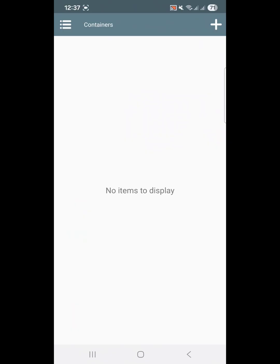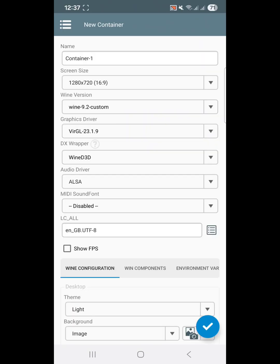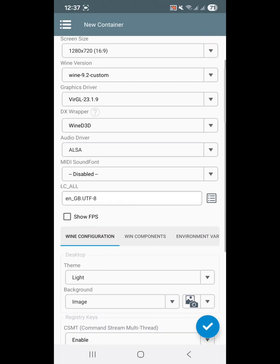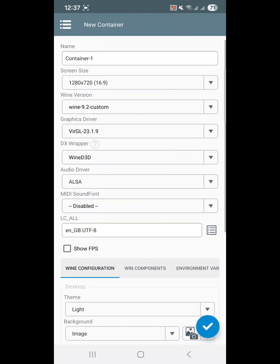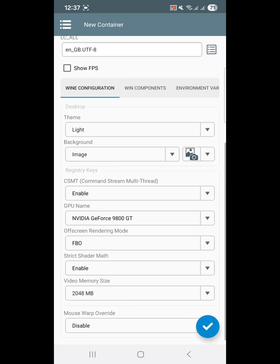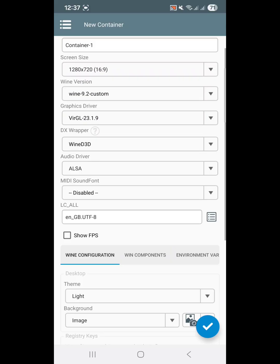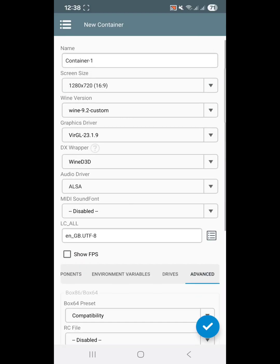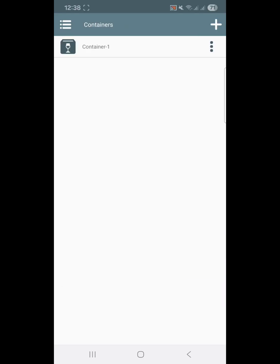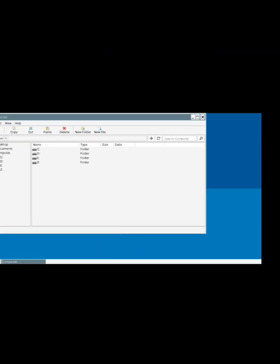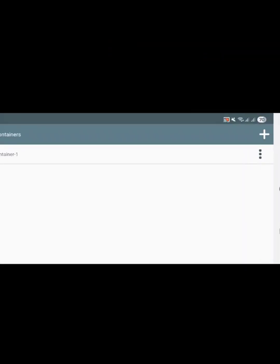Click on the plus sign to create your first container. Make sure all the settings you see on my screen match yours — don't change anything yet. You can tweak VRAM or RAM settings later if needed. Then click the checkmark to create your container. Go ahead and test the container to confirm it's working. In my case it works fine, but no game is installed yet, so I'll close it for now.